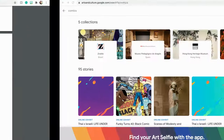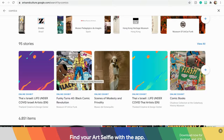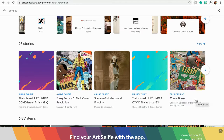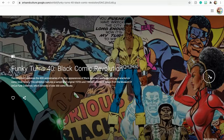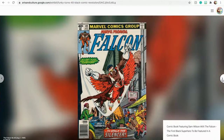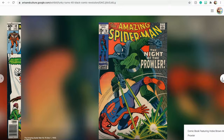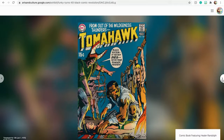Another resource you could use to expand on this course is found in Google's Arts and Culture. You can see here we have two online exhibits: Funky Turns 40, Black Comic Revolution, and Comic Books. If we click on one of these, we can see that it will take our students into a series of different comics that they can then examine and answer some of those introspective questions that you will have ready for them.